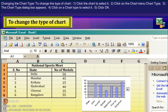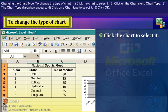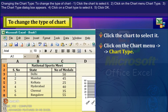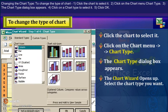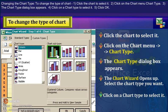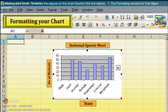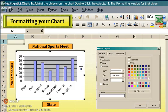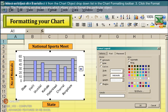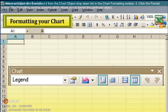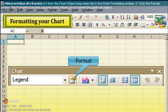Changing the chart type. To change the type of chart: 1. Click the chart to select it. 2. Click on the Chart menu, Chart Type. 3. The Chart Type dialog box appears. 4. Click on the chart type to select it. 5. Click OK. Formatting your chart. To format objects on the chart, double-click the objects. The formatting window for that object appears. To select an object, click it or select it from the Chart Object drop-down list in the chart formatting toolbar. Click the Format button. The formatting window appears, allowing you to format the particular object.